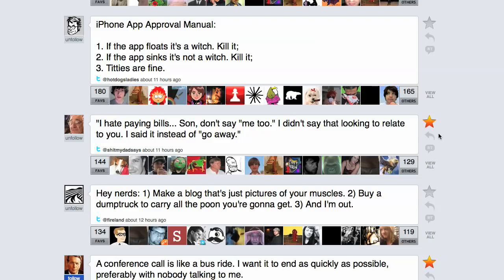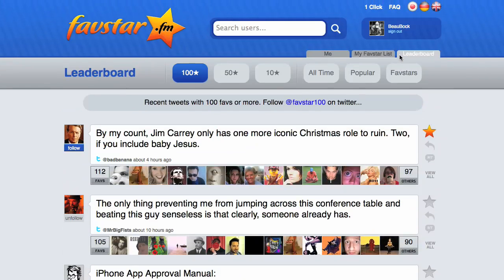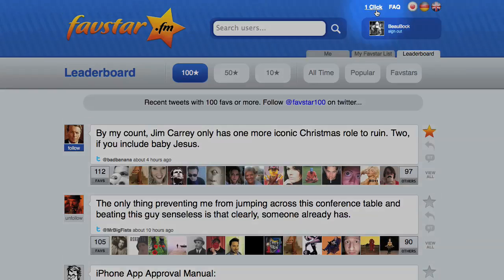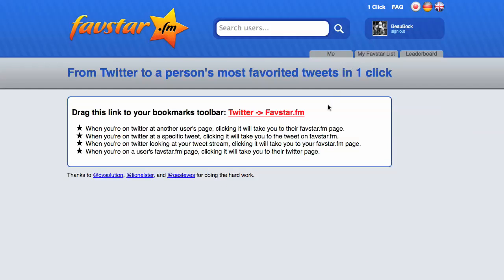One thing I'll recommend is saving the Favstar.fm bookmarklet. At the top of each page, you'll find a link that says One Click. From this page, you can drag the bookmarklet to the toolbar in your browser. Now from any person's Twitter profile, clicking this bookmark will link directly to their Favstar.fm page. If you click it while you're on someone's Favstar page, it'll link directly back to their profile on Twitter.